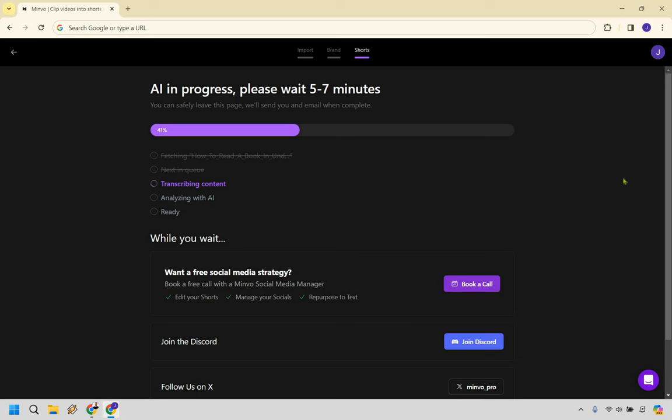So you can do that if you want. But aside from that, I'm going to wait here. Once it is done, we will get to the good stuff. We can actually take a look at the shorts they created. And more importantly, we can edit them to our liking. So I will be back when this is done.